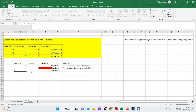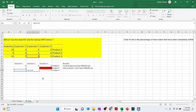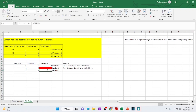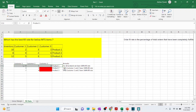For product three, working through the numbers similarly, one unit falls short for customer three. So again, customer three is not 100% satisfied — only customer one and two have 100% fill rate for product three. Product one is the only product where all customers are satisfied with the quantity they ordered and received 100% of their supply.